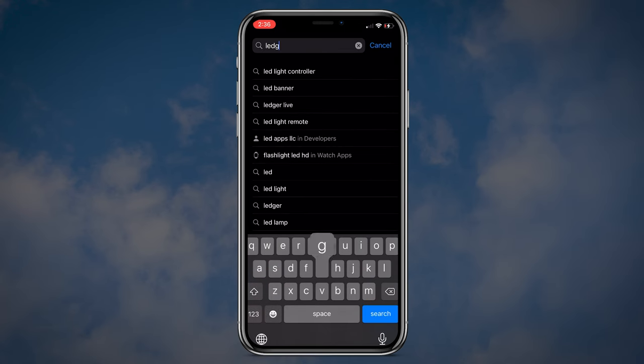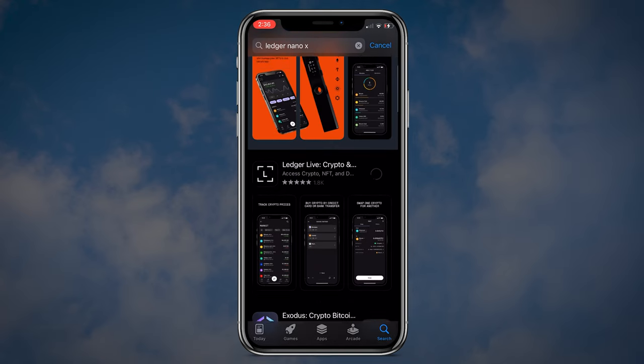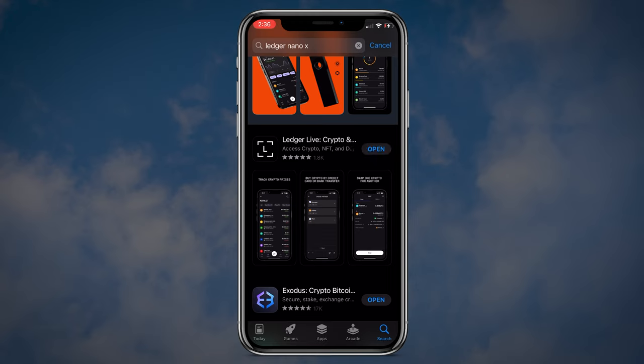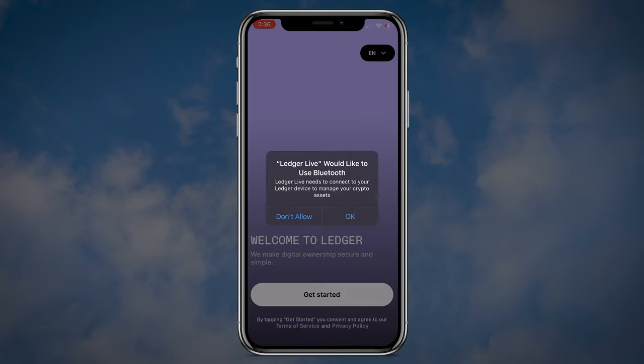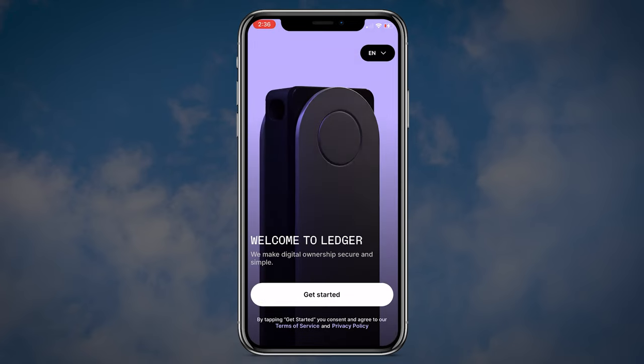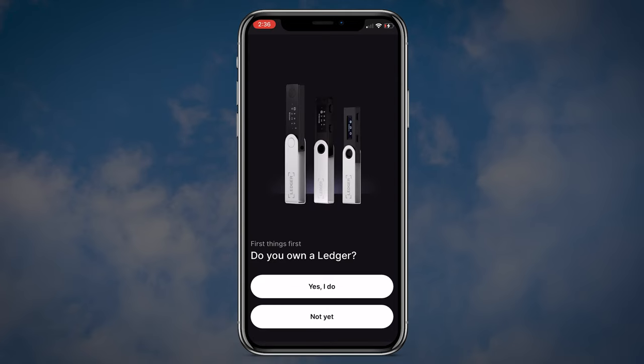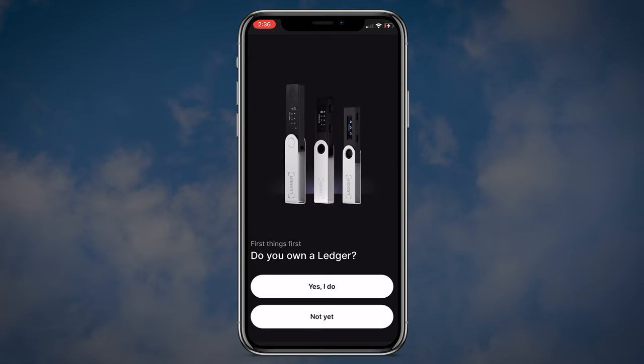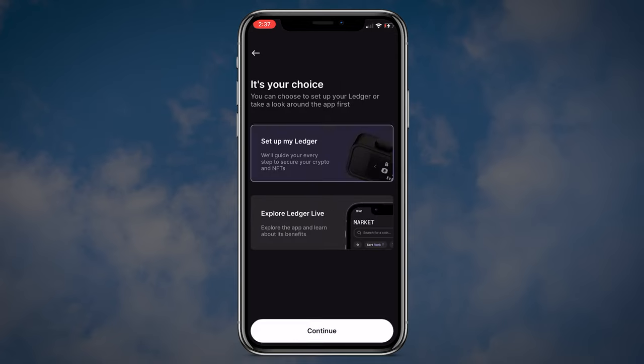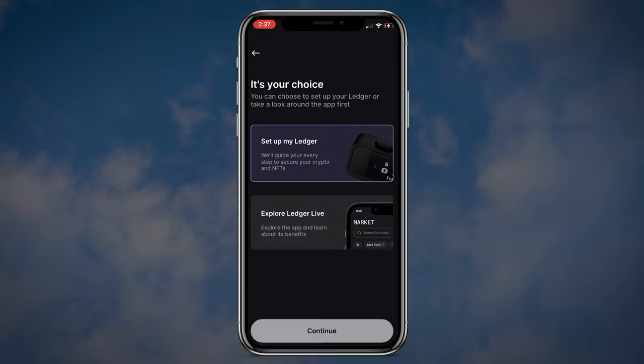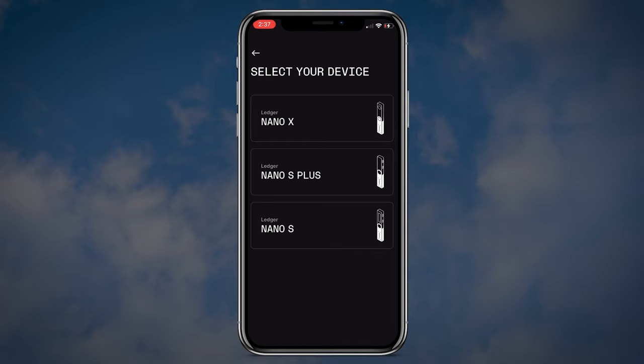I also want to show you guys how to use Ledger Live on your mobile device. You should download Ledger Live application from the App Store, then connect your Ledger using Bluetooth. Click Get Started, confirm that you own a Ledger, click Setup my Ledger, then select Nano X.